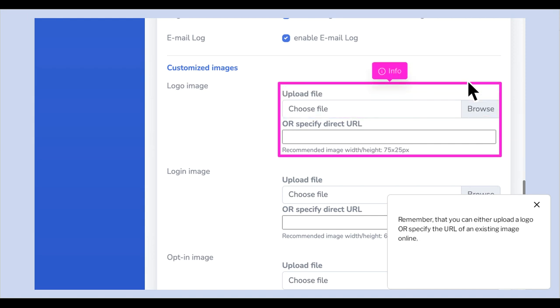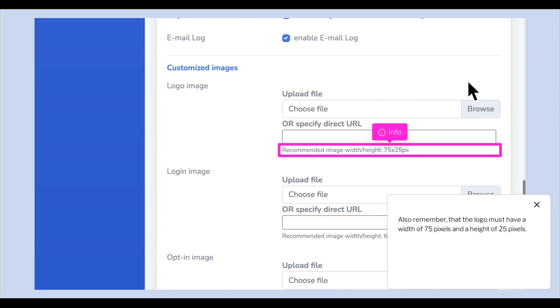Remember that you can either upload a logo or specify the URL of an existing image online. Also remember that the logo must have a width of 75 pixels and a height of 25 pixels.